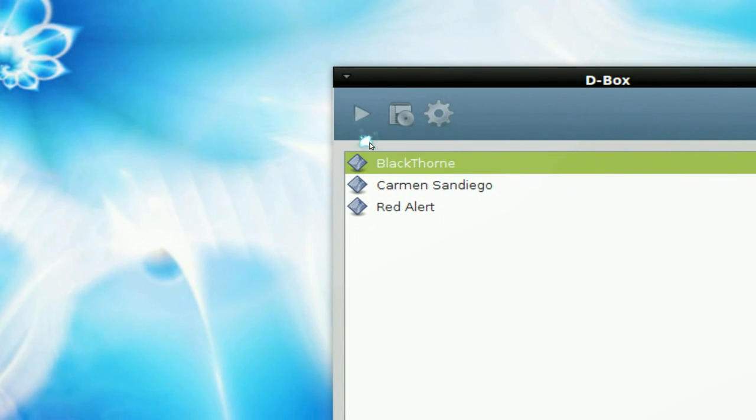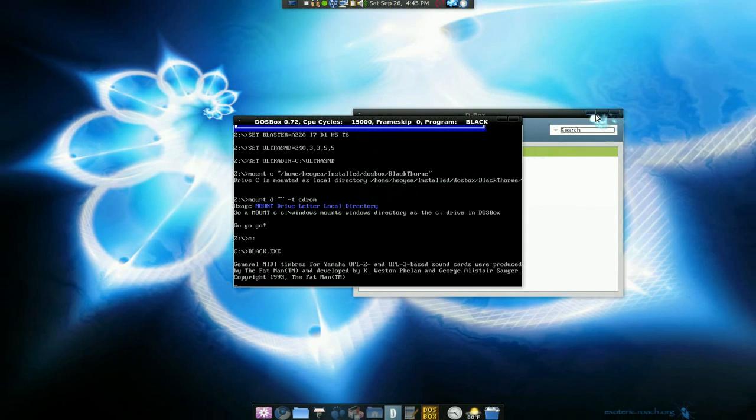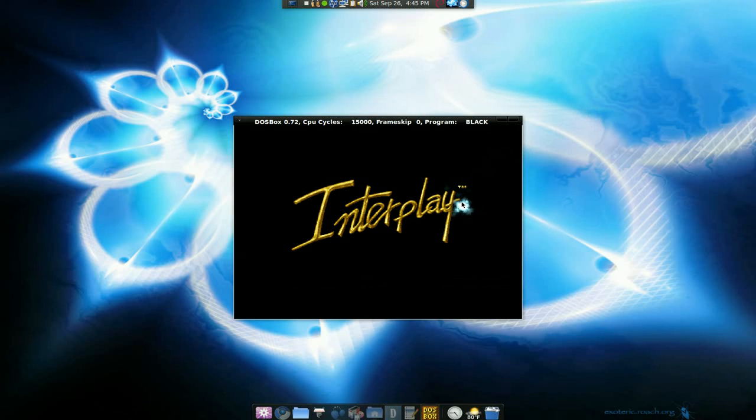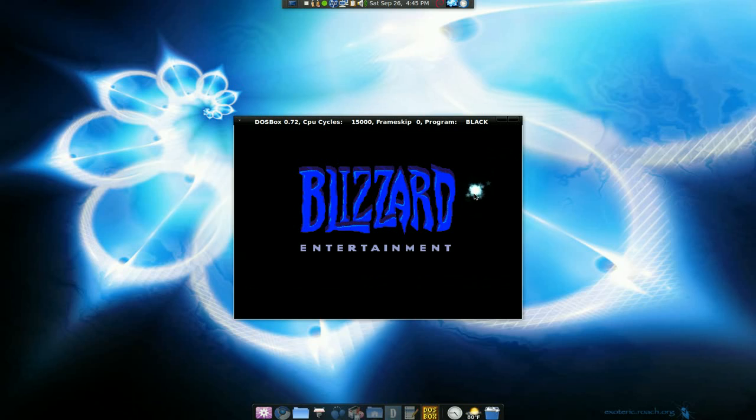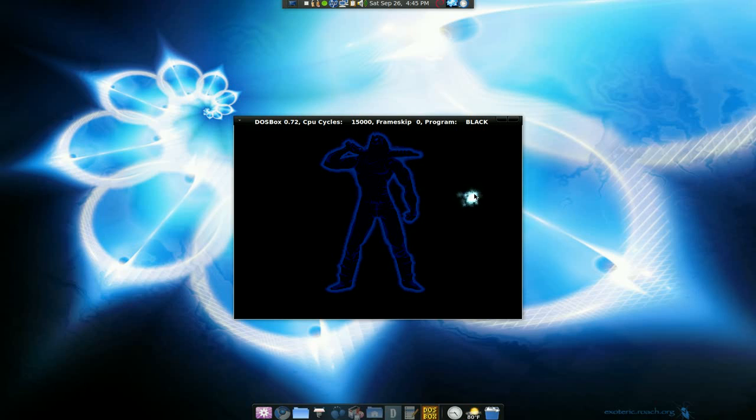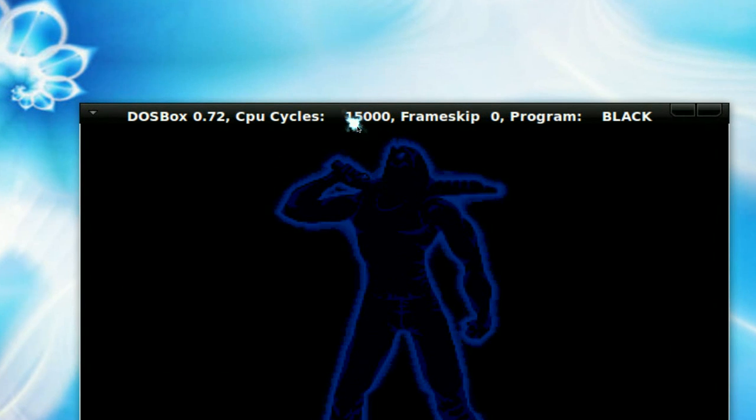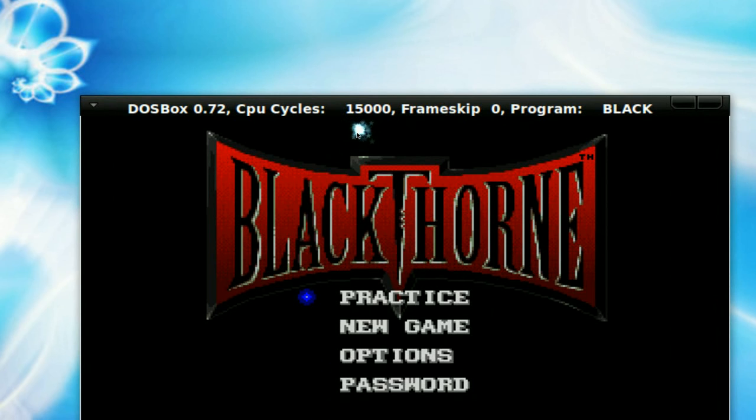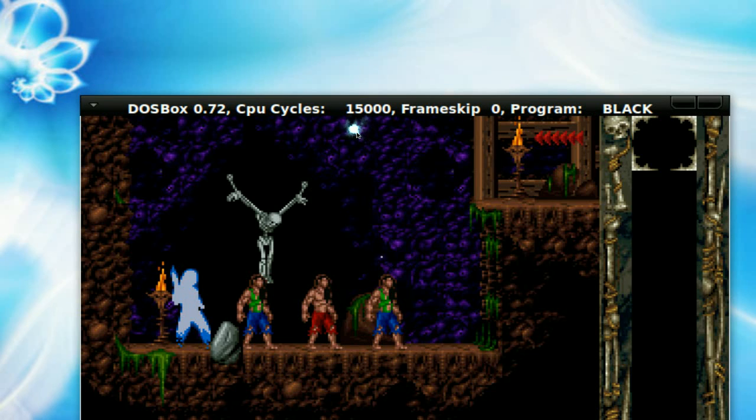But sometimes choppy. Now if the game is lagging for you, let me explain some of the hotkeys that you probably won't need to know. So in here you see that it says 15,000. Now let me use the game first.